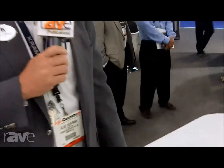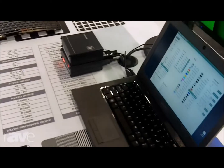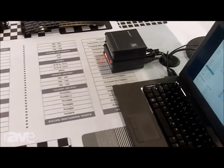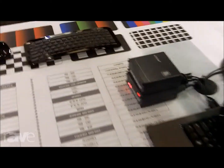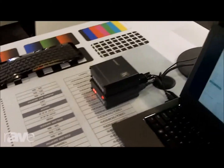Hello, this is Clint Hoffman here at Infocom 2013, Vice President of Marketing for Kramer Electronics US. And I want to talk to you a little bit about the 840 HXL. This is an extremely important product in the world that we live in in the pro AV industry these days.